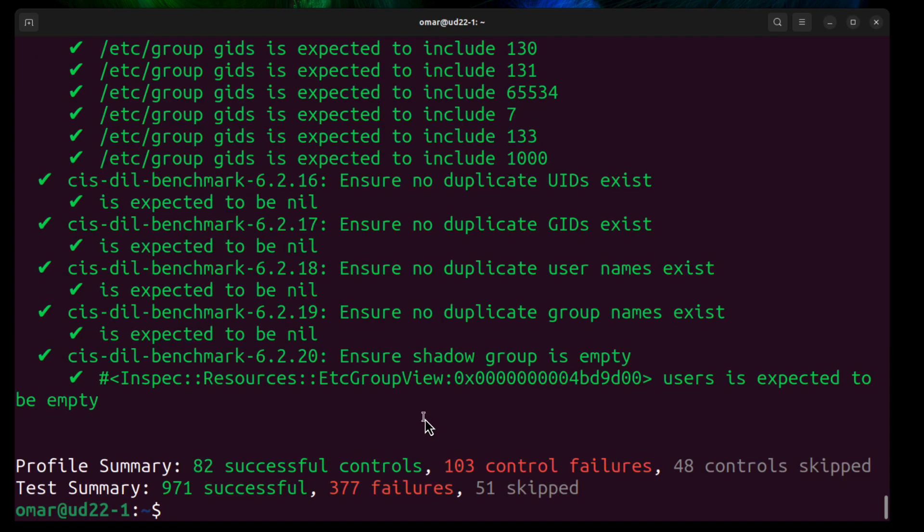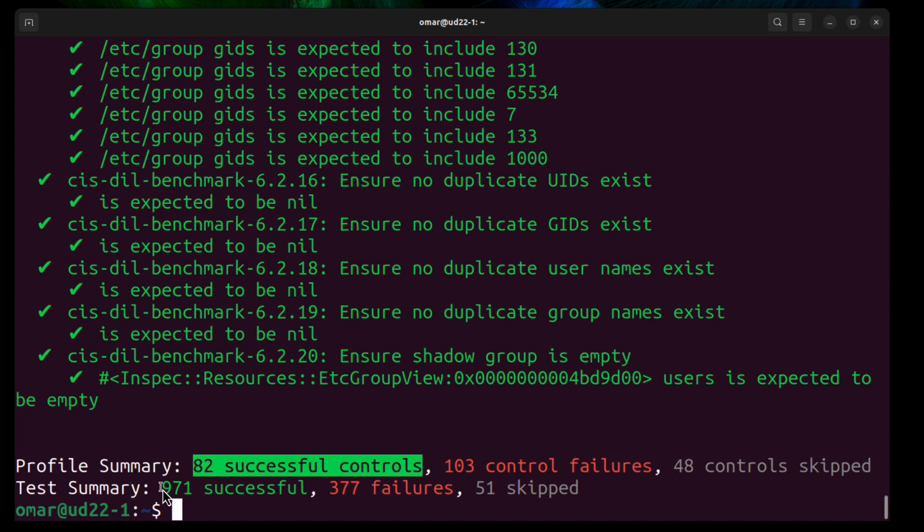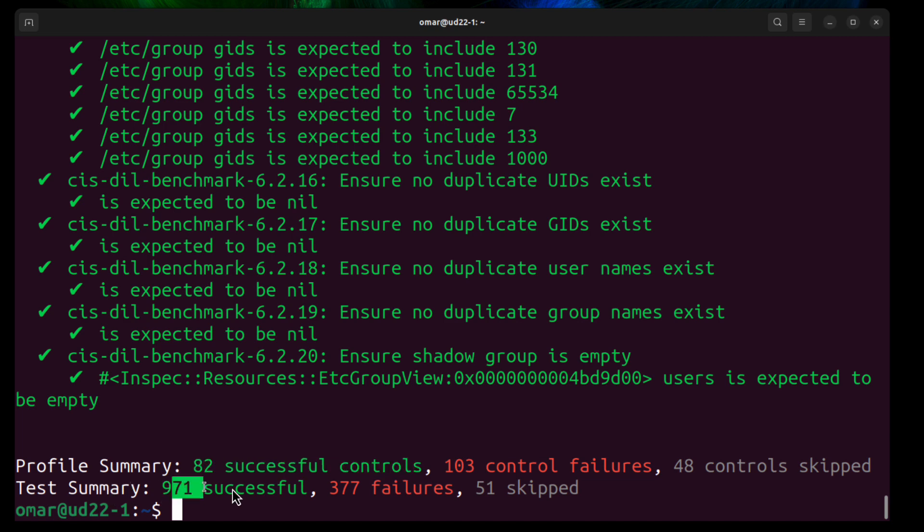So you can see it took a few seconds to complete. In the summary here, we had 82 successful controls that we checked. We had 108 or 103 control failures. 48 controls were skipped, probably because it didn't apply to this scenario. And then the test summary: we had 971 successful and 377 failures, 51 skip.